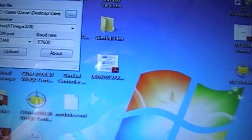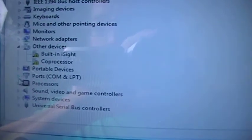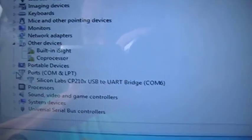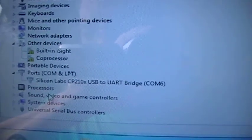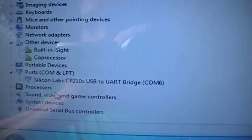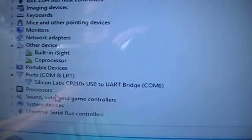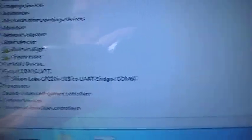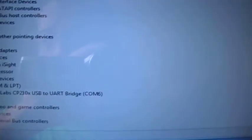It shows up under ports as Silicon Lab CP210X, Com 6.